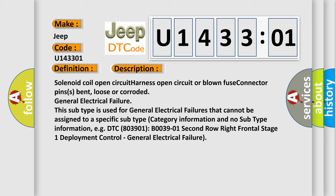E.G. DTC 803901, second row right frontal stage one deployment control, general electrical failure.